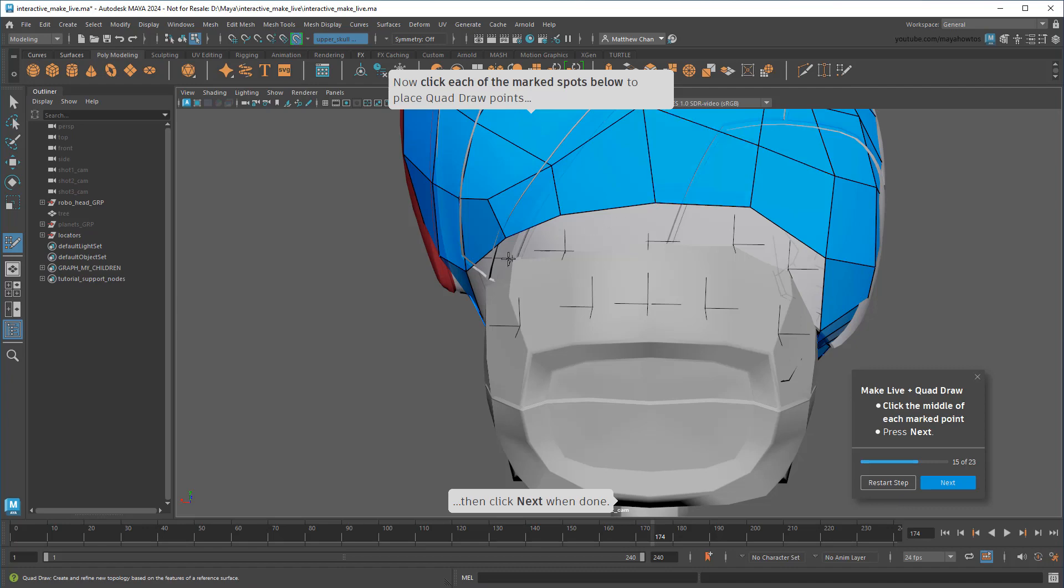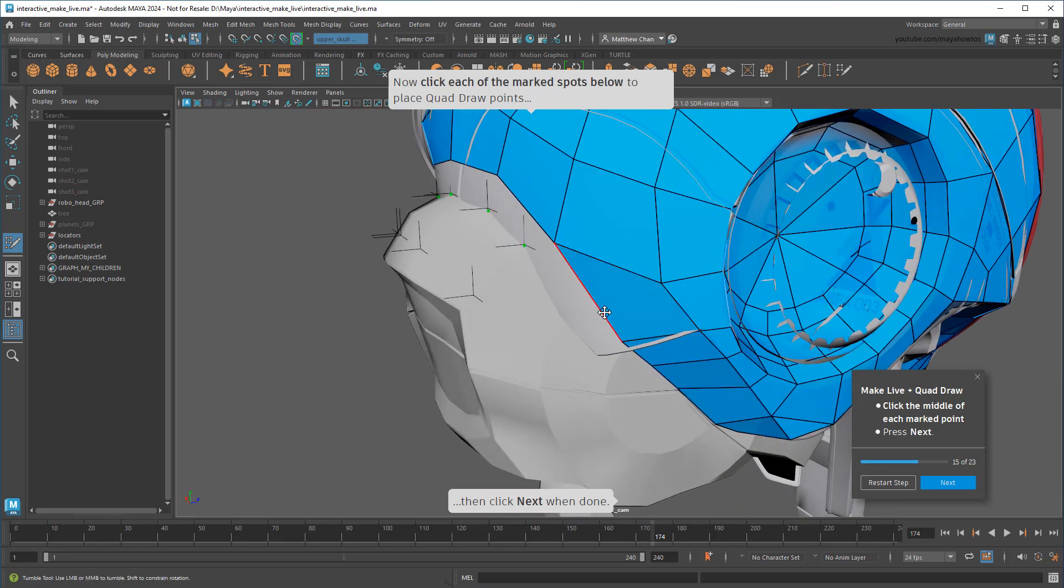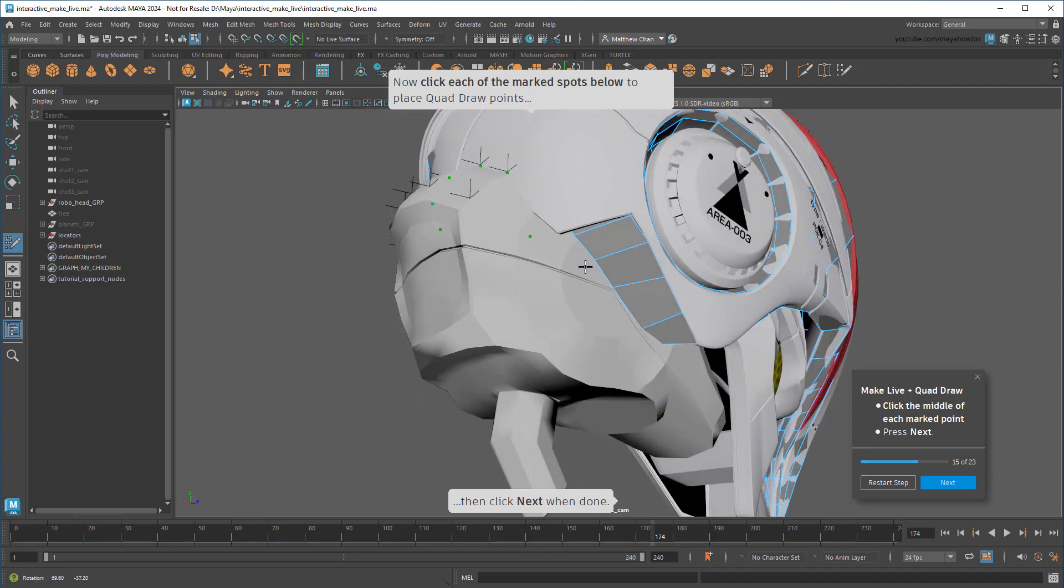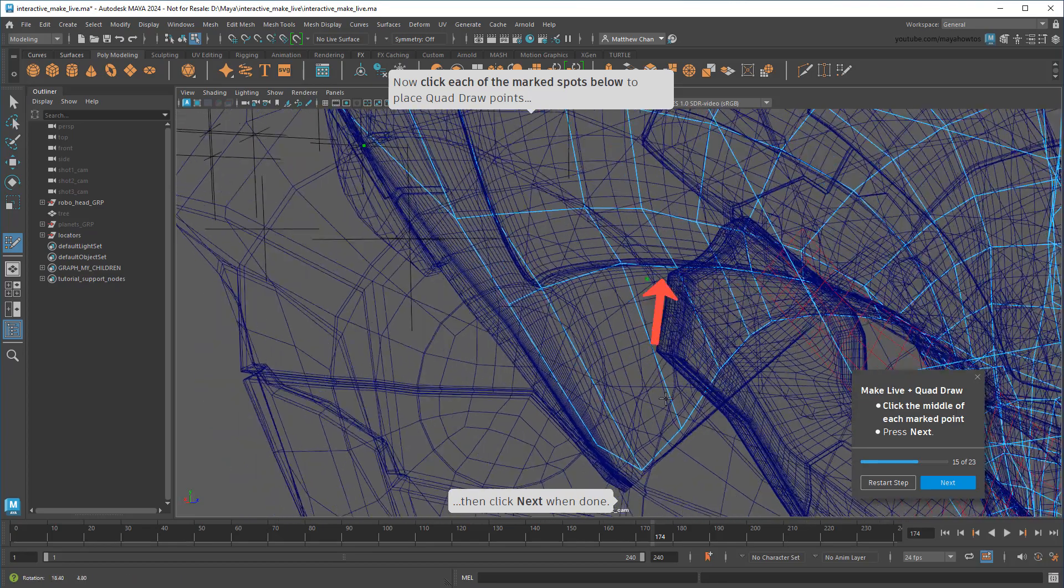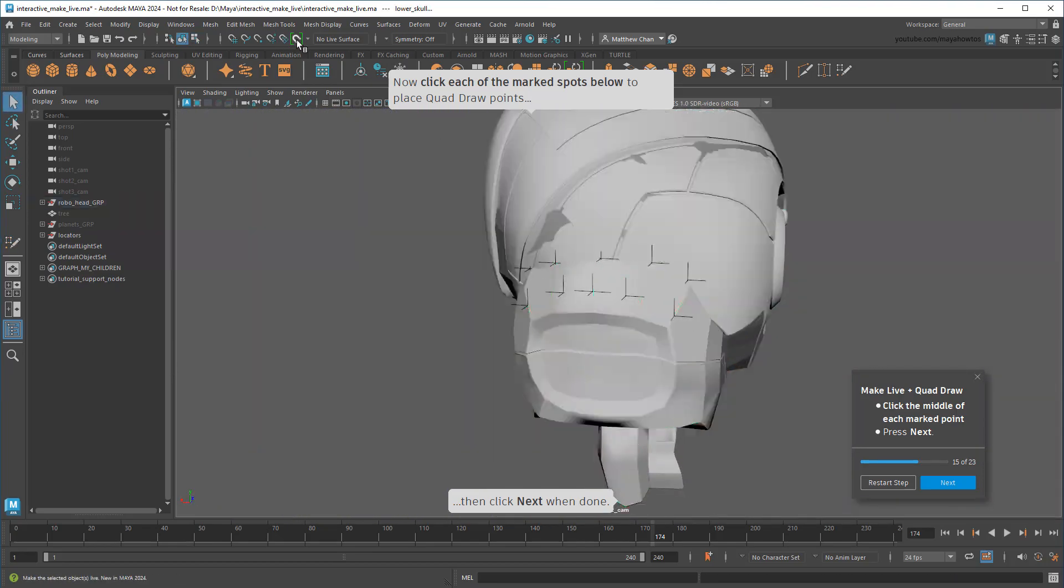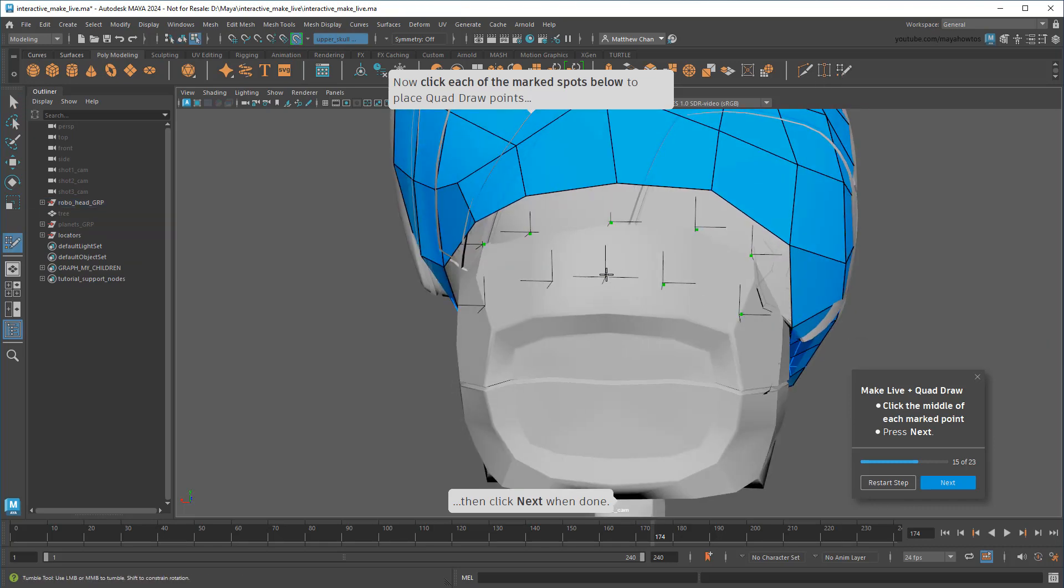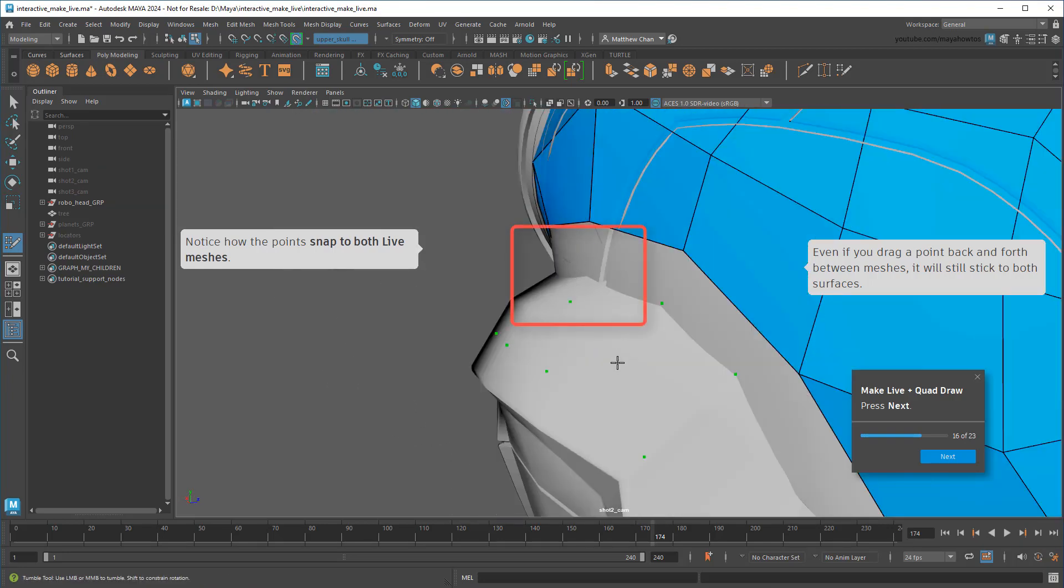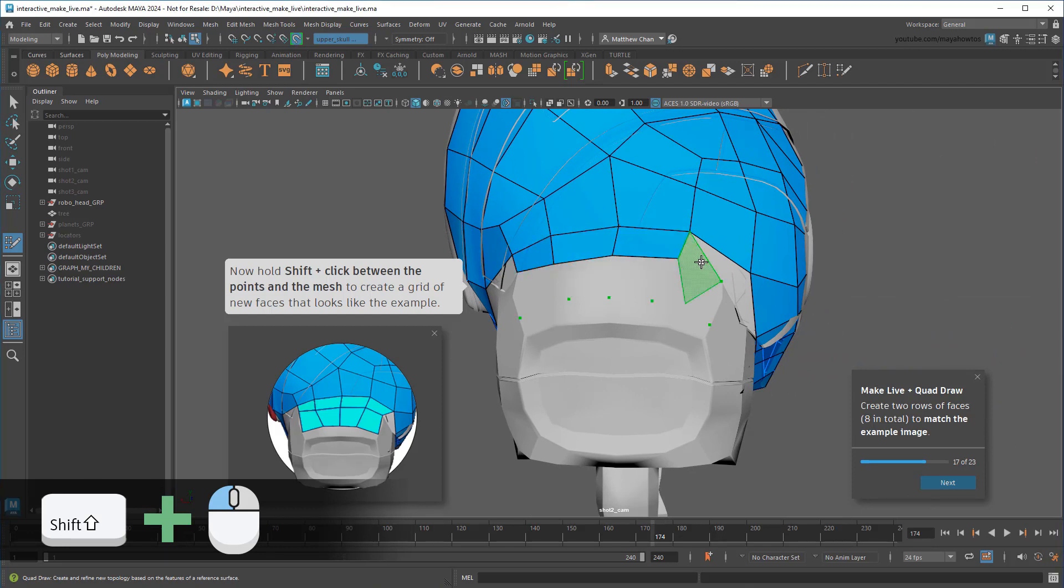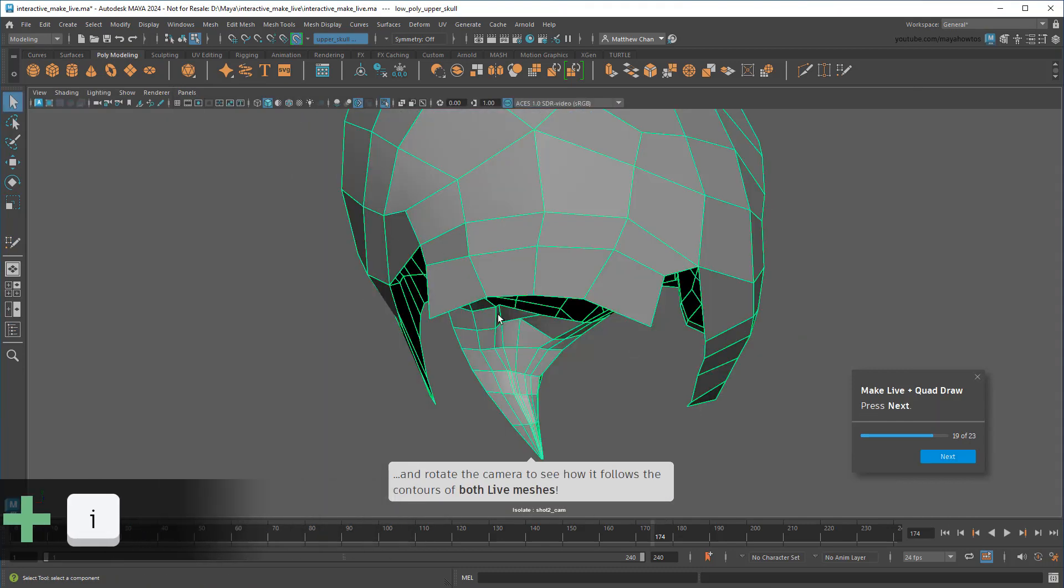So to use it, I'll click the mesh at each of these example spots to place dots. Notice how the dots stick to my live meshes. Compare that to if I turn the live meshes off for a second. Now if I attempt to draw a dot, it ends up inside the mesh, since I don't have any way to control the depth. Notice too that I can easily drag dots back and forth between each live mesh, and it transfers seamlessly without leaving the mesh surfaces.